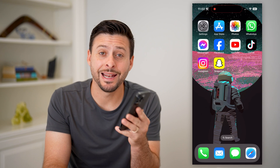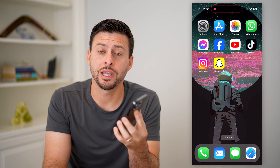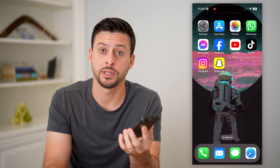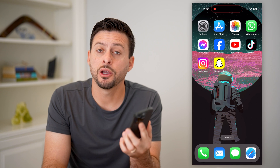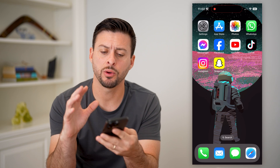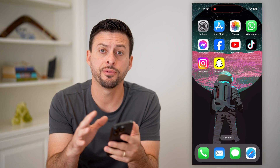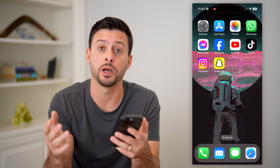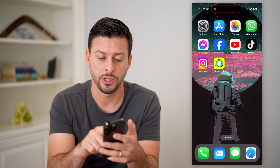Hey guys, Trevor here, and in this video I'm going to show you how to create a group chat in Snapchat. Now it's pretty quick and easy, so let's jump right in. Now whether you're on an iPhone or an Android, the first step is just to open up Snapchat.